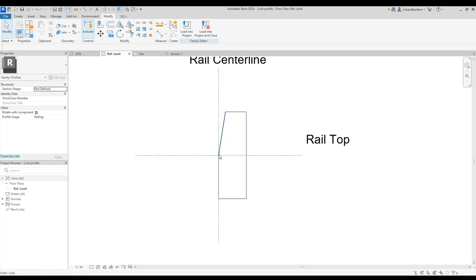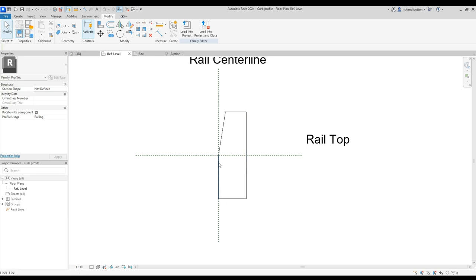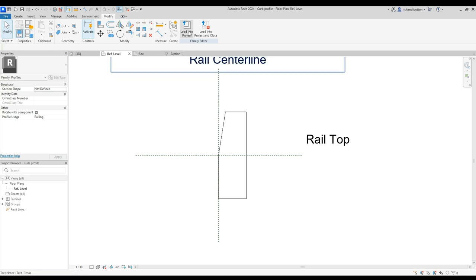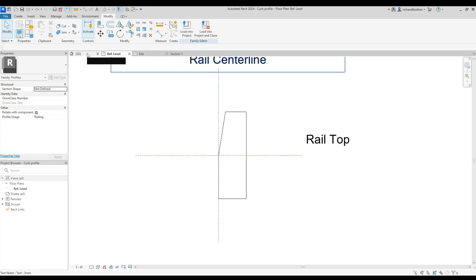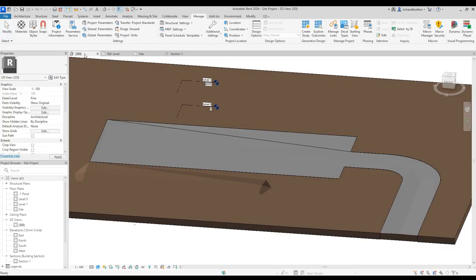Now this point here is where the road meets your curb, so that comes above the ground and this bit is below the ground. Just draw the profile of that. Once you've done that, do your file save as, save it as a new family somewhere, and then load it into your project. Now we're able to have a look at creating a new railing.